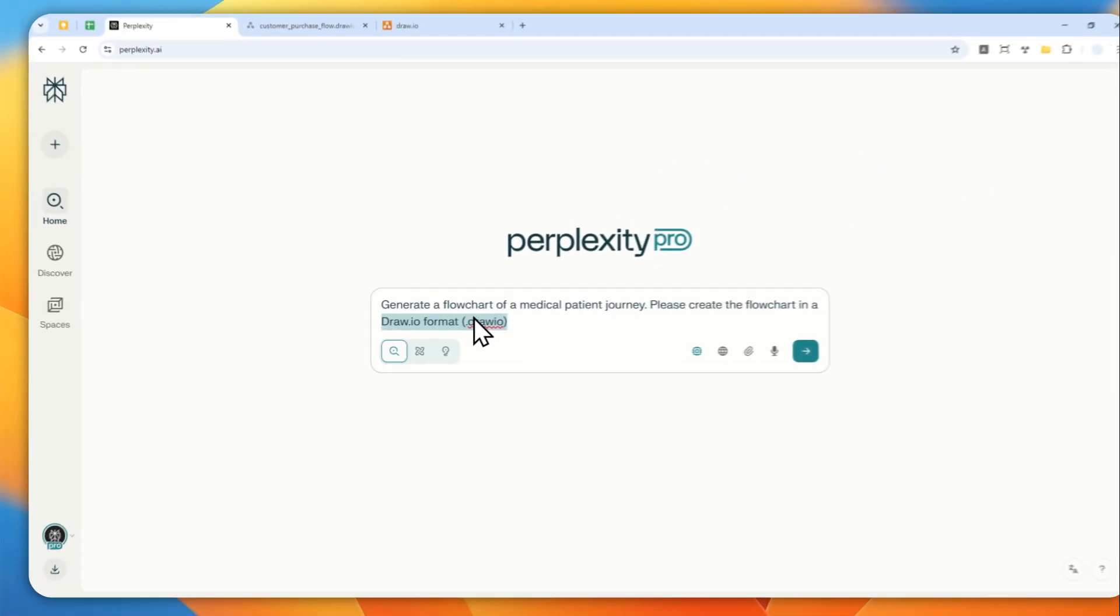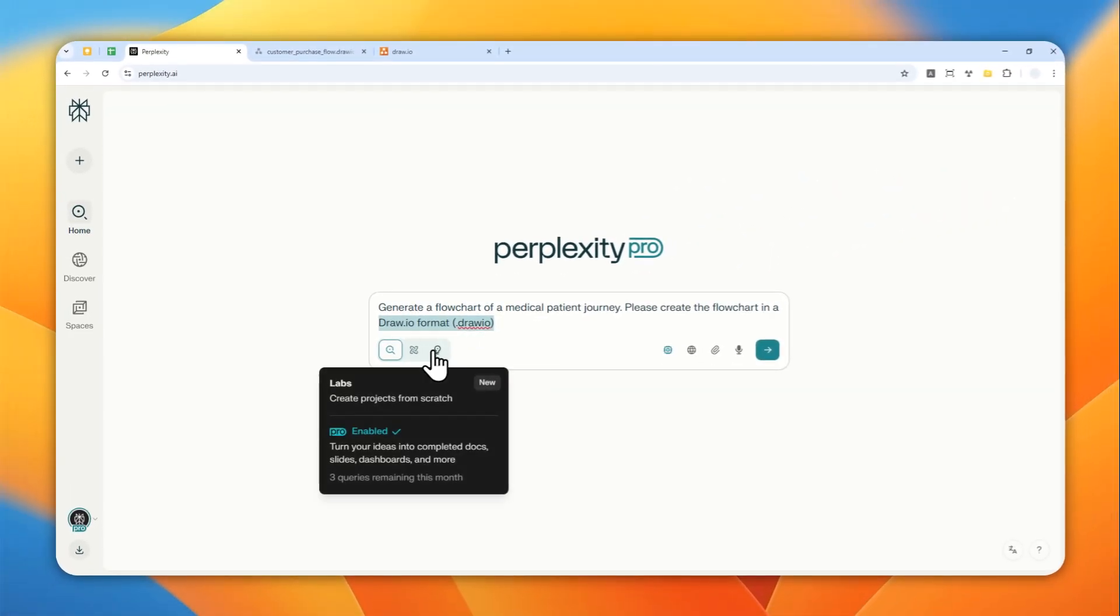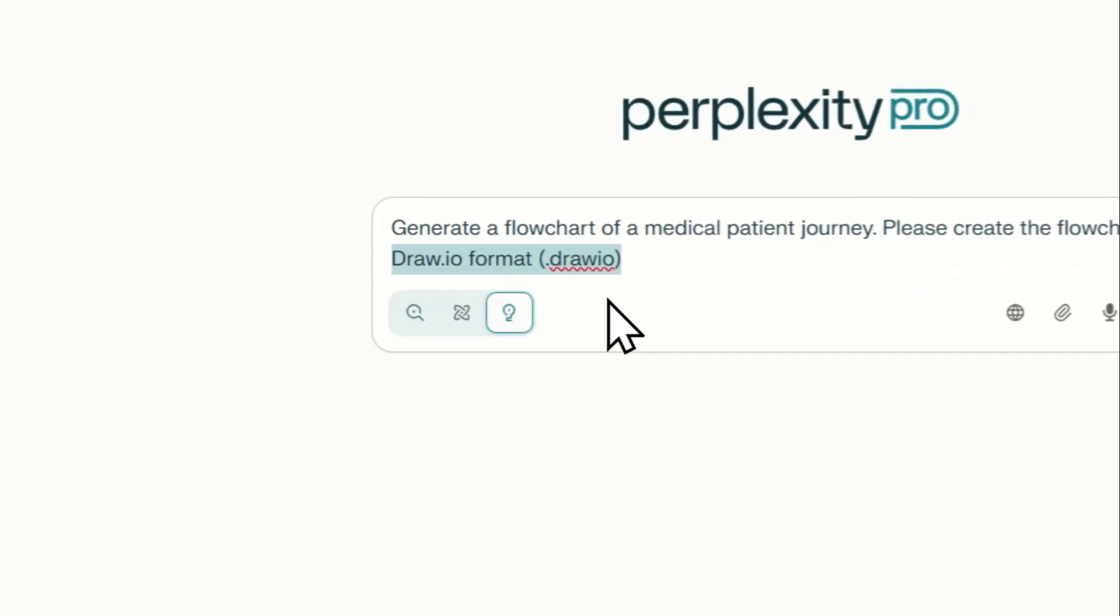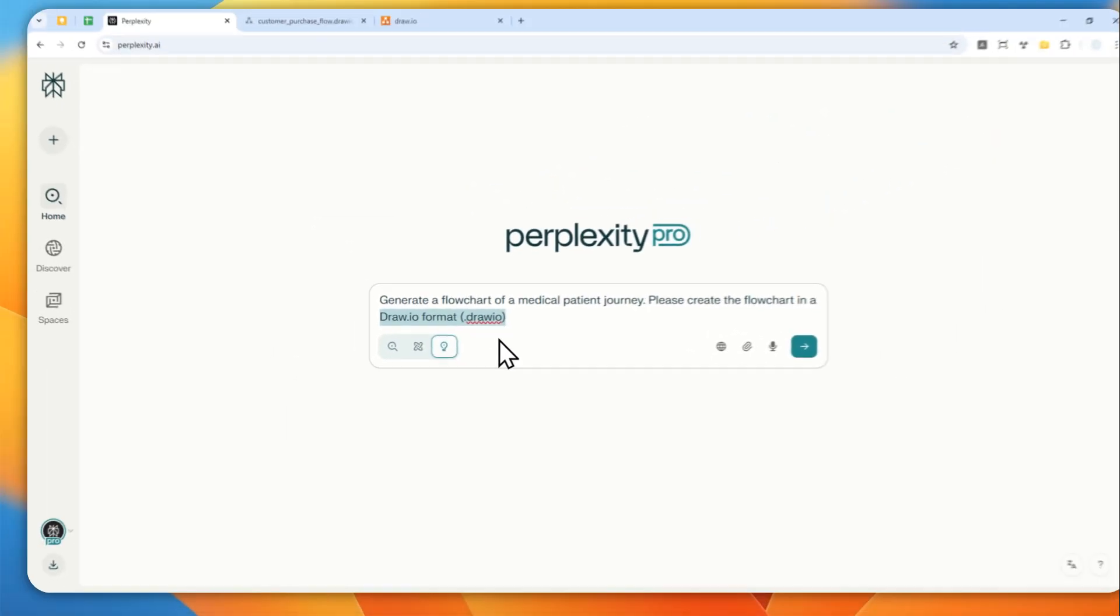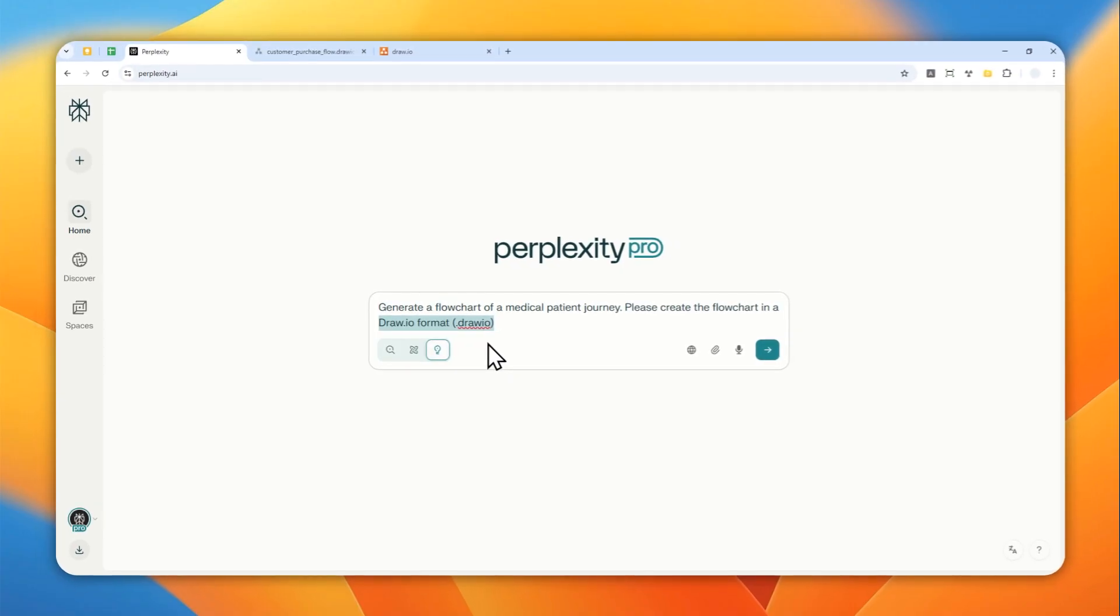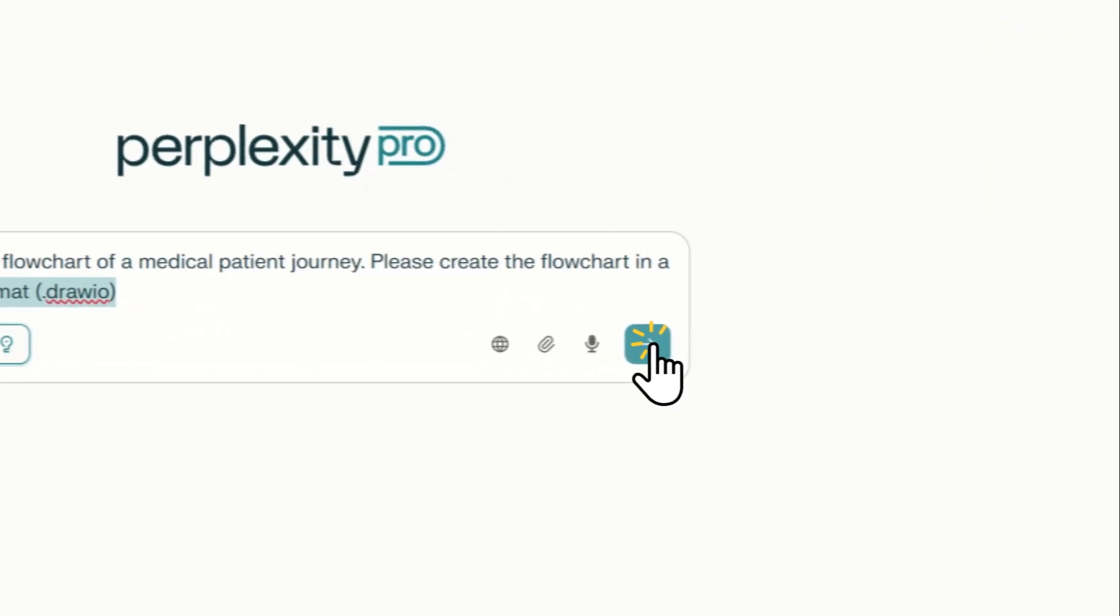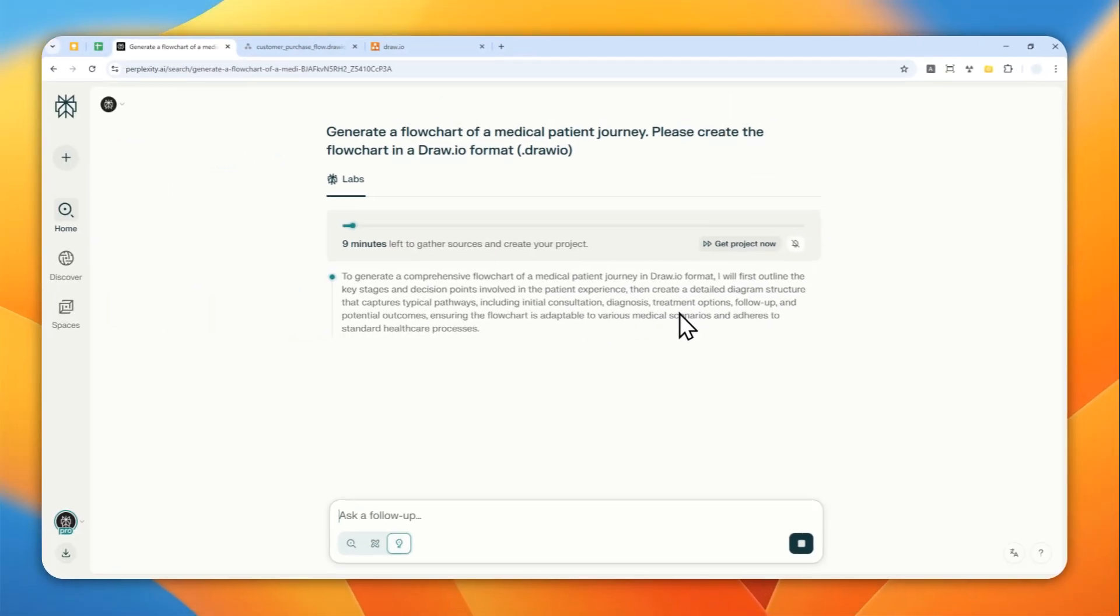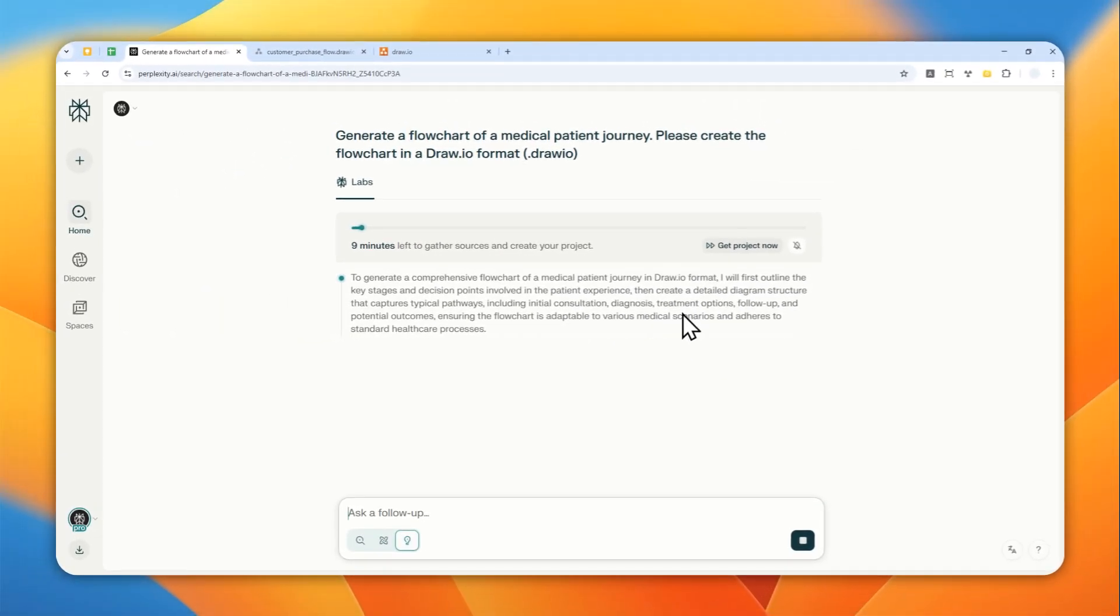And let's enable this Perplexity Labs—it is very important, otherwise this feature or this capability won't be available. And you can send a message and just wait for Perplexity to generate the draw.io format for your flowchart.